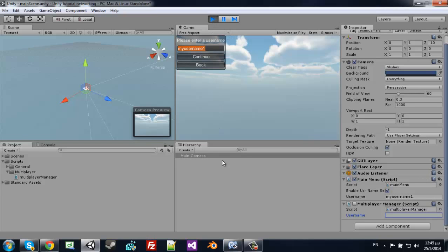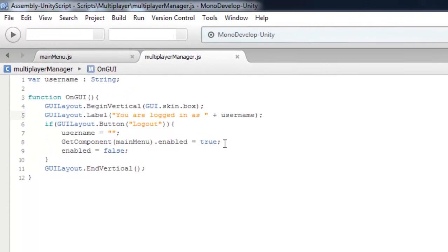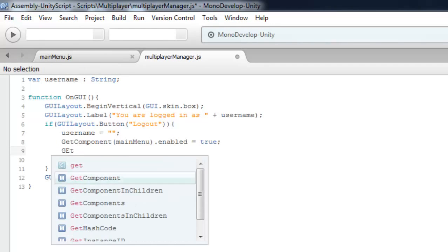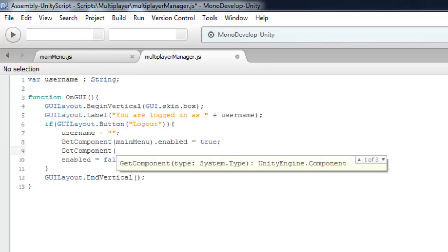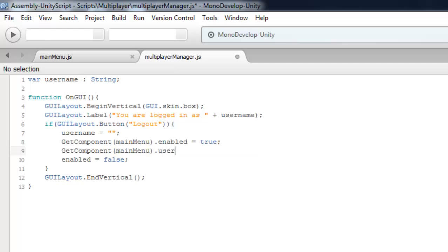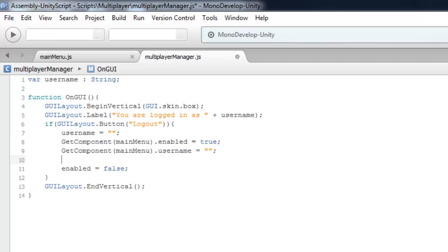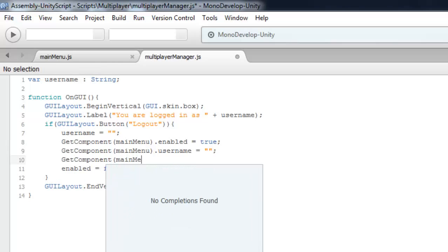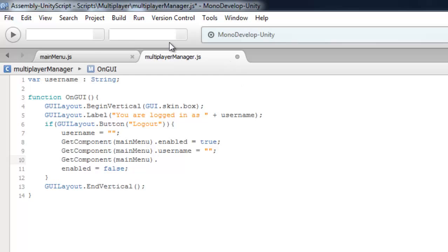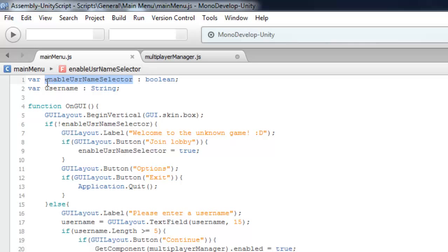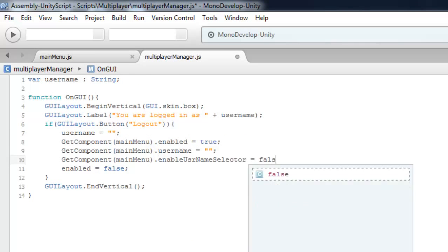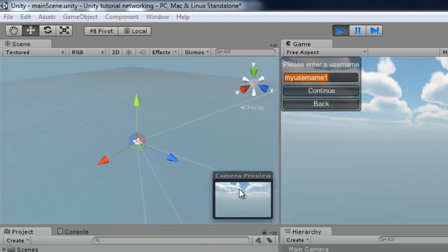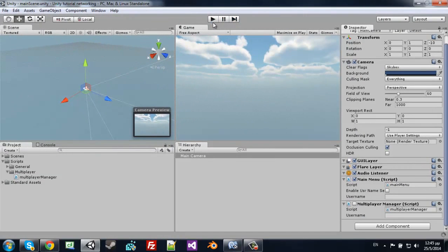Here we need GetComponent MainMenu.enableUserSelect equals false. There you go, as simple as that.